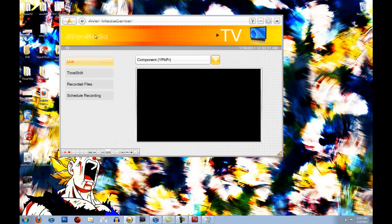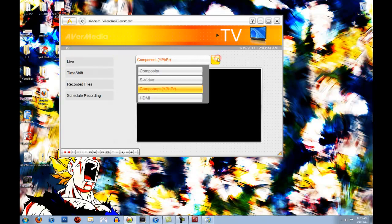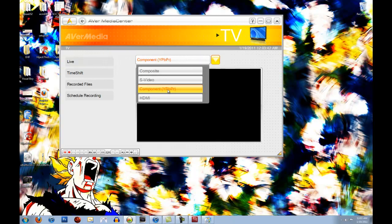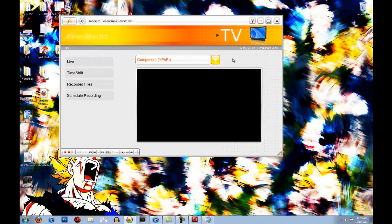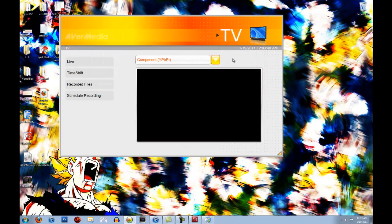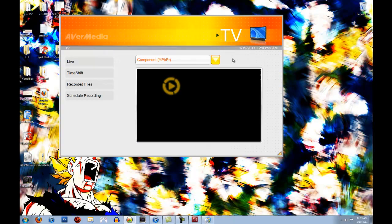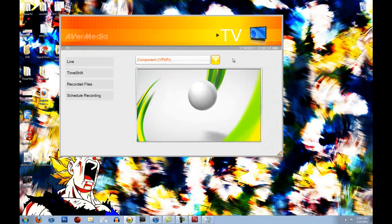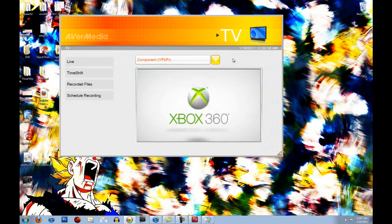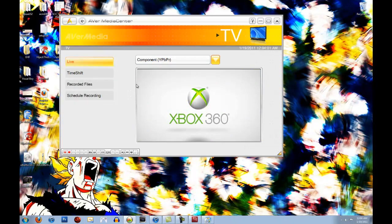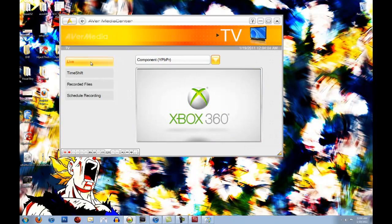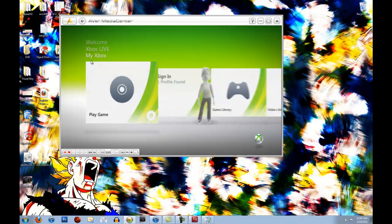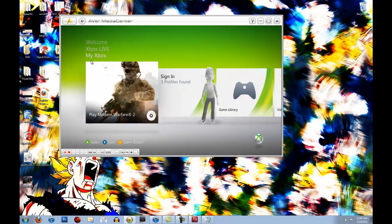Right now my Xbox isn't on. Make sure to select from the drop-down menu the correct connection that your device has with your capture card. Mine is component or RGB if some people are still confused. Turn on my Xbox and it'll automatically detect it. Now you can see the feed is coming in, video and audio coming through your preview window.